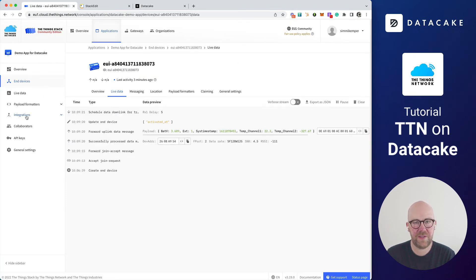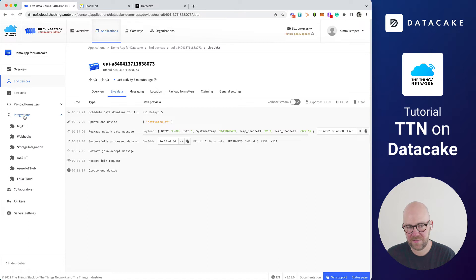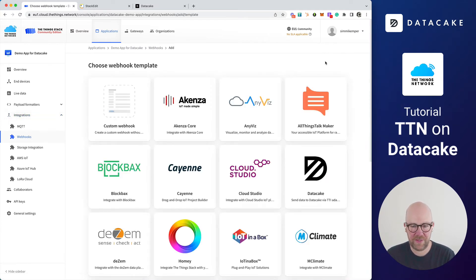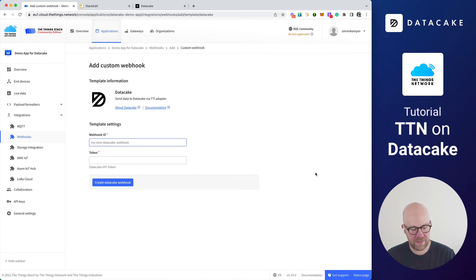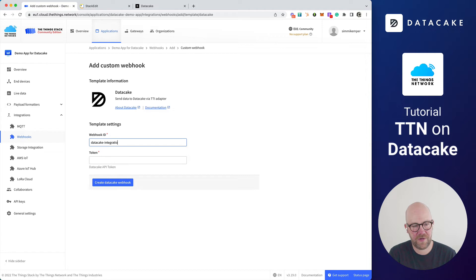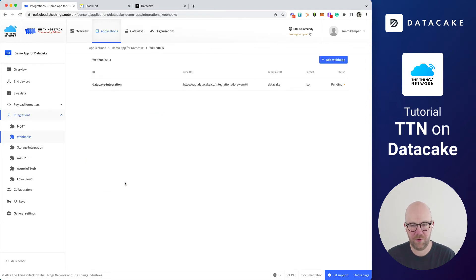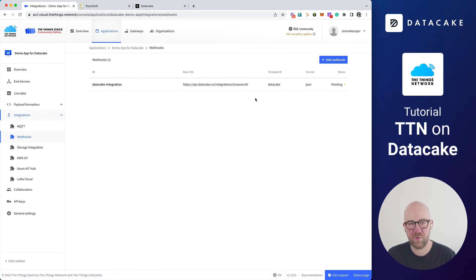Back to the Things Network. Also on the sidebar, you find the integration section. If you click on that, this will pop up a couple of options. Here you click on webhooks, and in webhooks you click on the blue button. Then you can select DataCake from the integration list. We call that DataCake integration. Now we need to paste the token that we just copied and press on create DataCake webhook. It's now pending, meaning no data has yet been forwarded, but I will now trigger a new publish from the device.